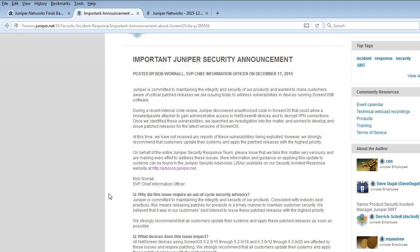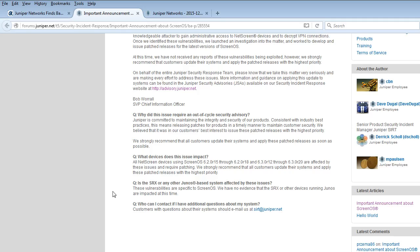They have some frequently asked questions. Why did this issue require an out-of-cycle security advisory? Juniper is committed to maintaining the integrity and security of our products. We strongly recommend that all customers update their systems and apply these patches releases as soon as possible.